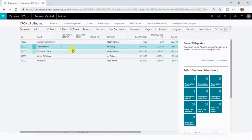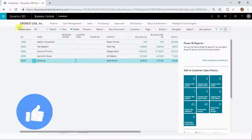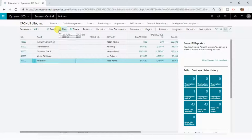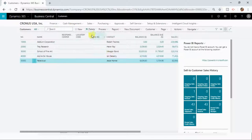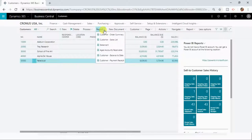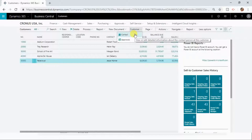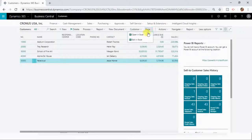If you change your selection, the content in the fact box pane will also change to reflect that selection. Along with that, you will have a command bar at the top of the list page where you can perform specific actions on the selected record. You can search for a particular record by clicking the search icon, delete a selected record, trigger a process from the process action area, run different types of reports, create documents, view contacts associated with a customer, and open or edit the page in Excel.